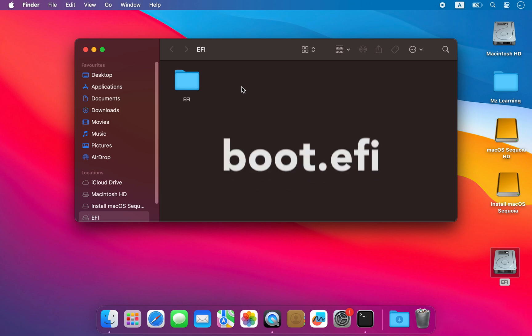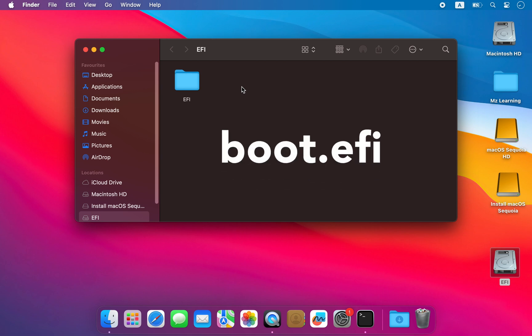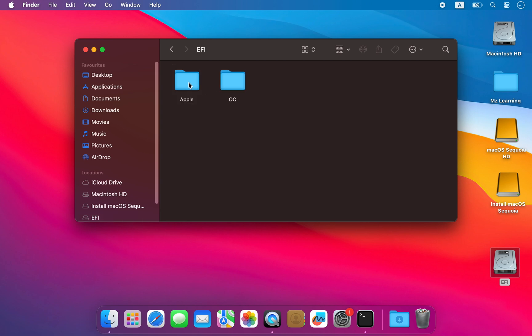Next, go to the EFI folder and delete the OC folder as well. That's all.